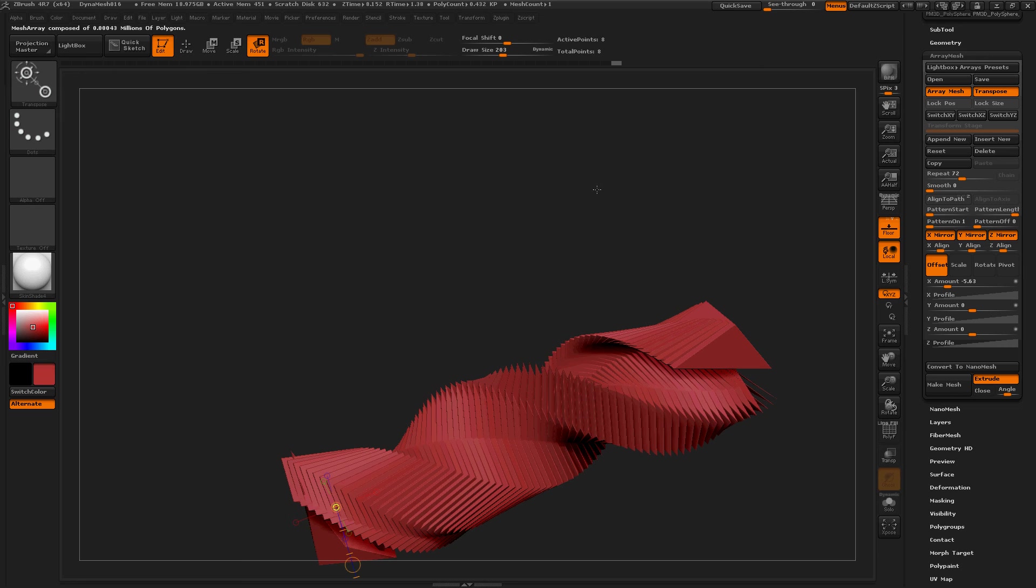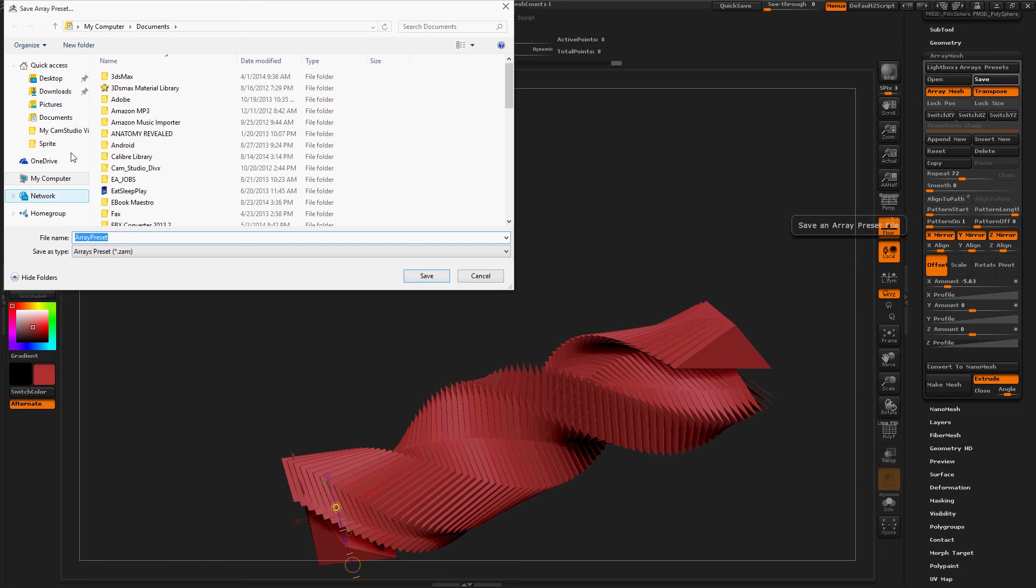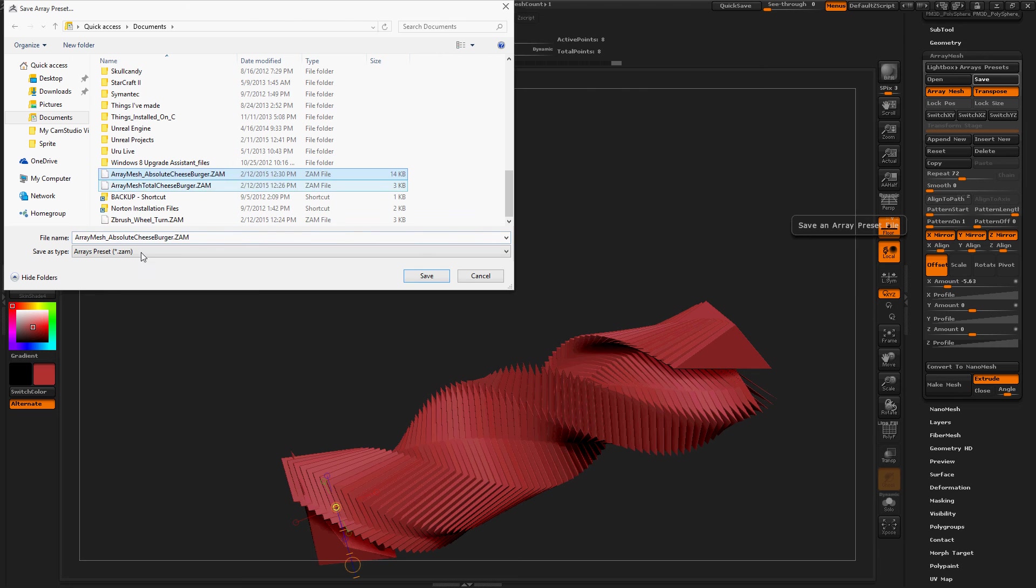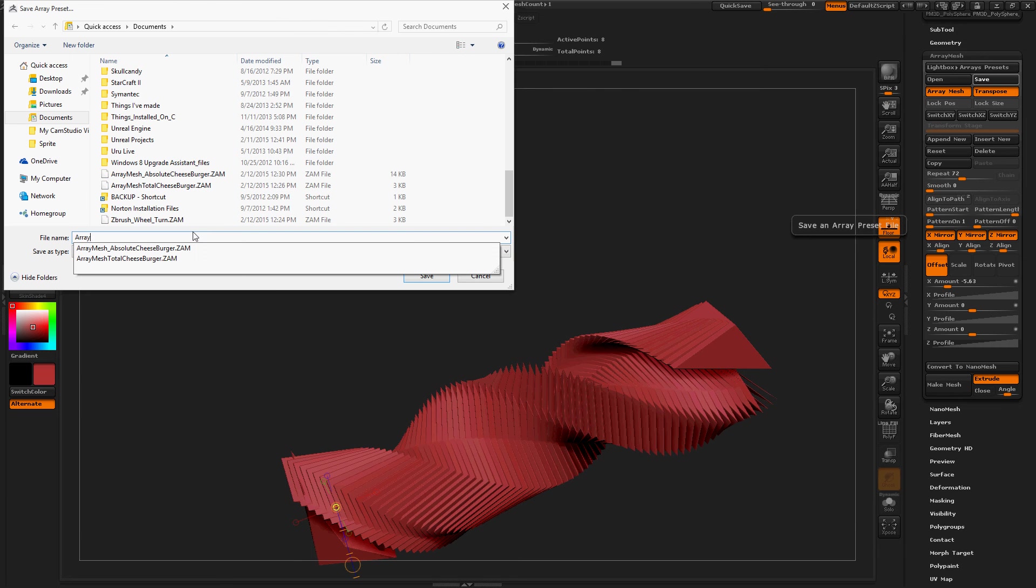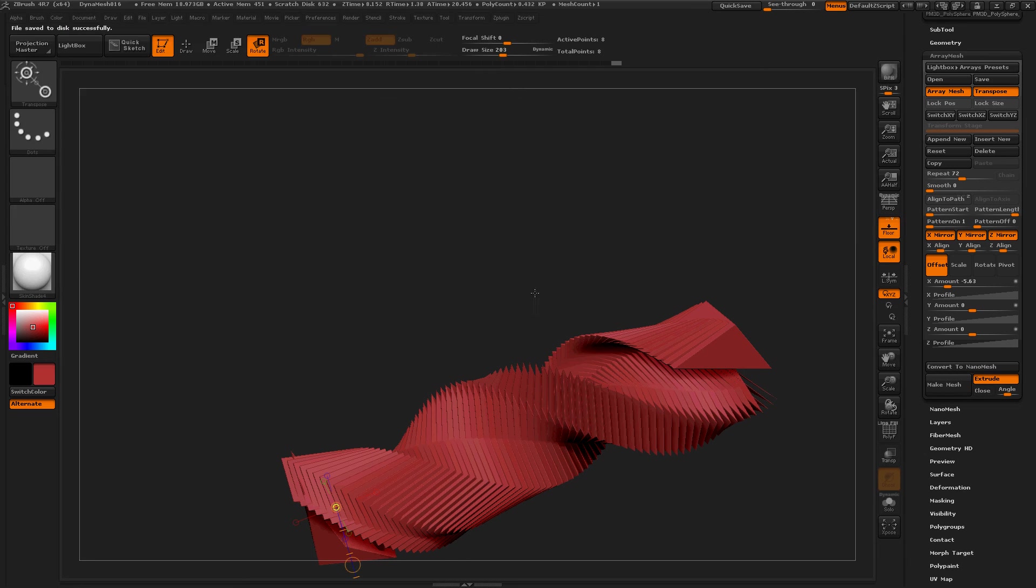Now if I want to use this design or Array Mesh that took me a long time, let's save this. Documents. Array Mesh Hungry Cheeseburger. Great.